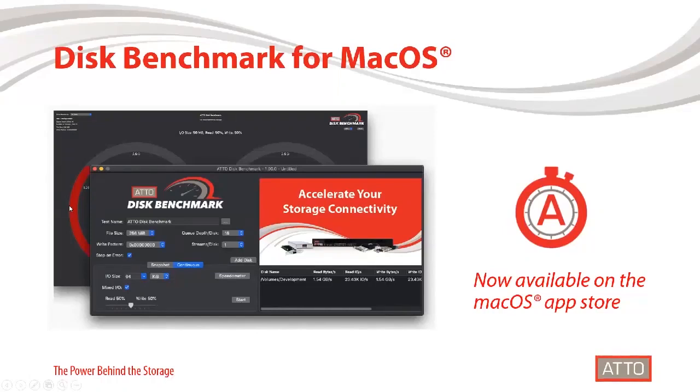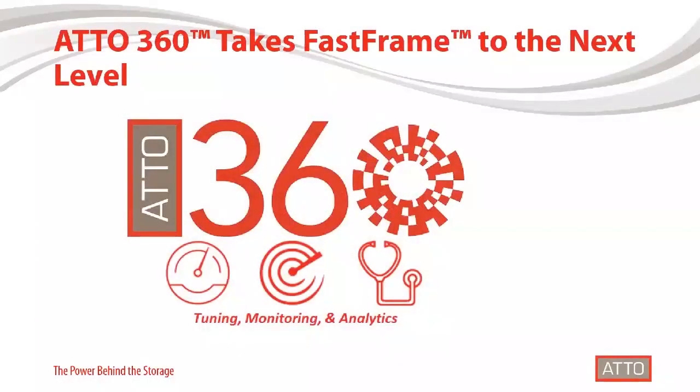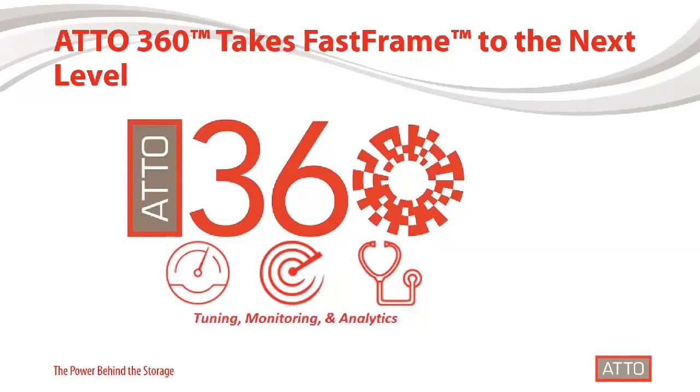We're also really excited about ATTO 360. This is our brand new software for Mac OS, Windows, and Linux. It's a tuning, monitoring, and analytics application. And we have a video, a world premiere video that we're going to show you right now.